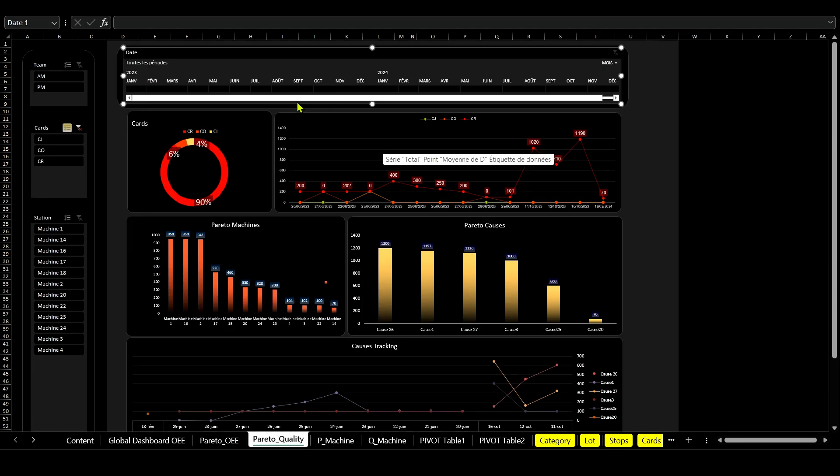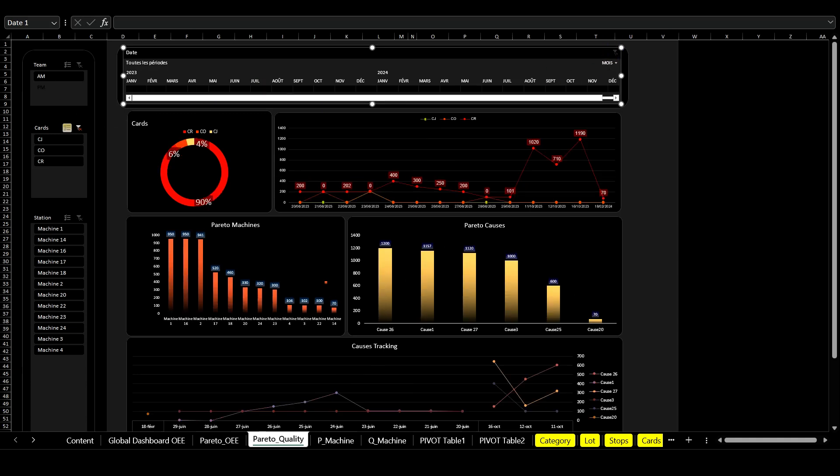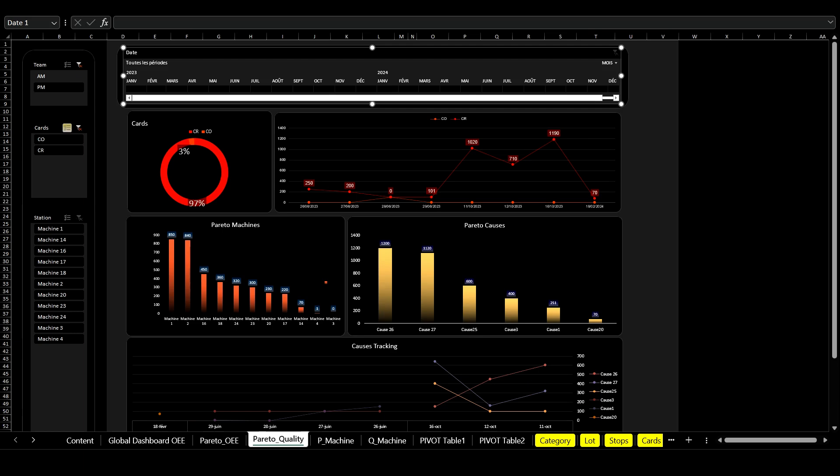The third report is dedicated to quality control, analyzing the root causes of quality losses and monitoring the evolution of main causes.